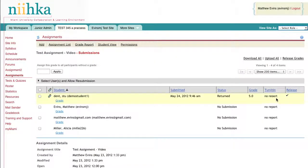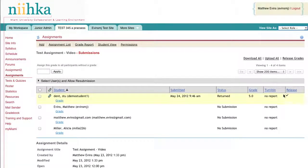You can see that there is now a checkbox or a checkmark in the column that says Release, indicating that this student can see their grades when they access either the Assignments tool or the Gradebook, if you have it set up to push their grade to the Gradebook.